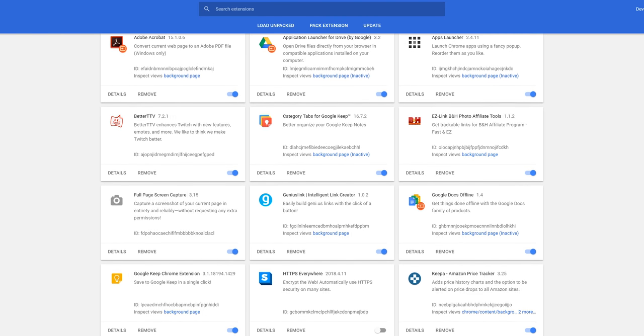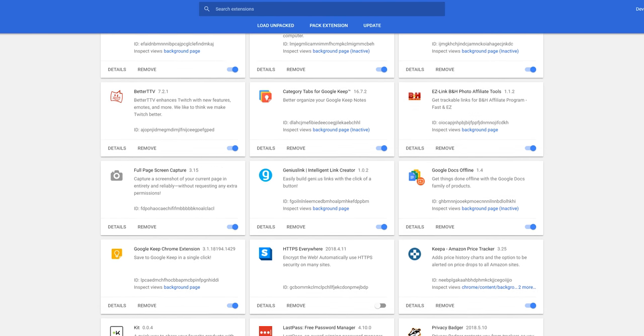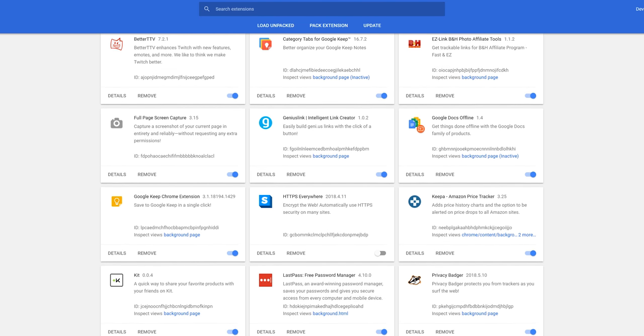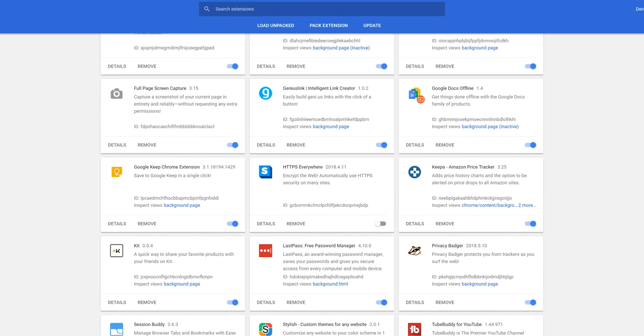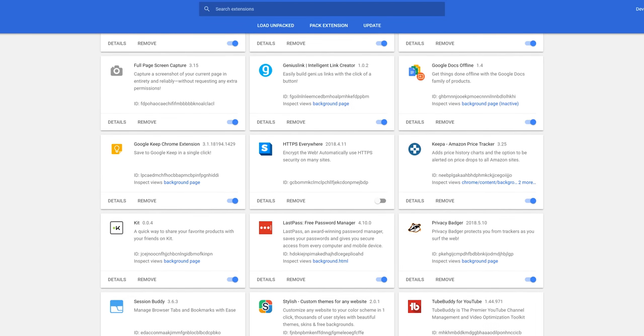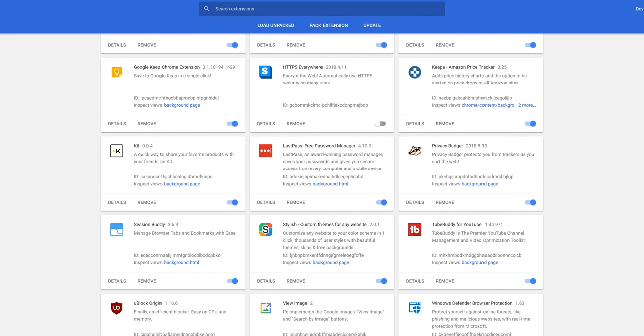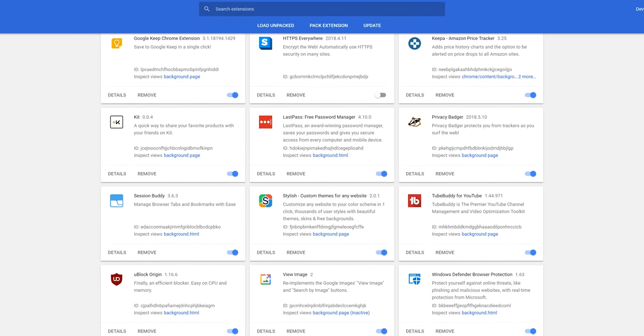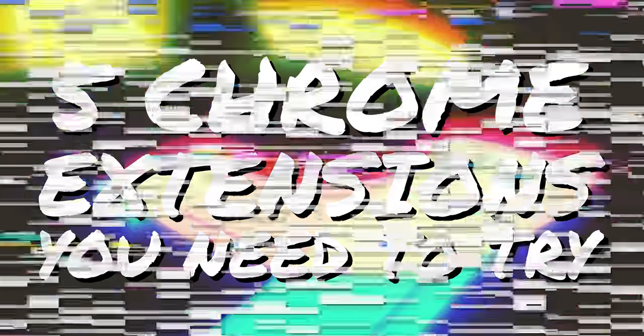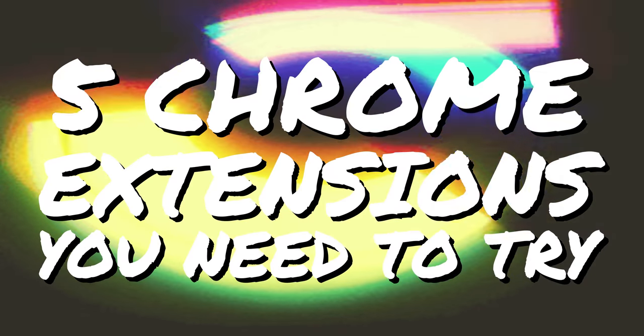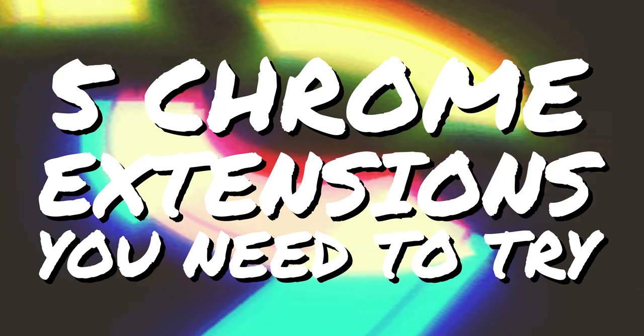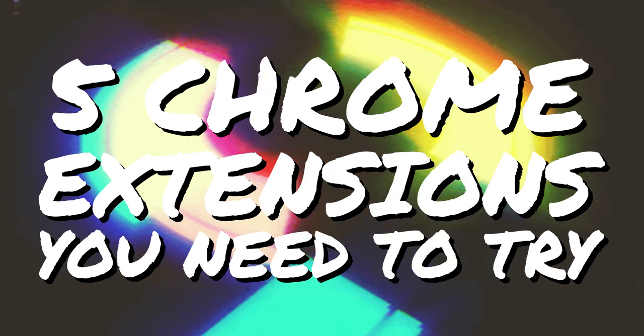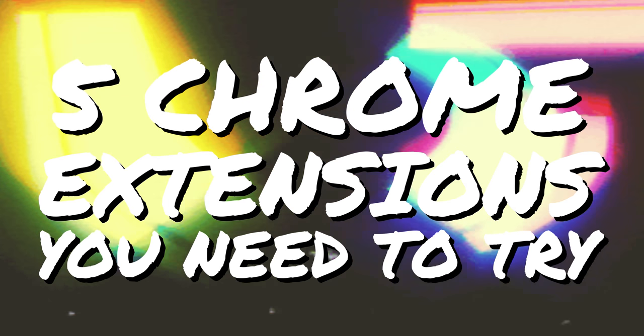While you shouldn't install too many depending on your system memory, Chrome extensions can do a lot to extend the functionality of your web browser. Here are 5 Chrome extensions you should try to see if they would benefit you.